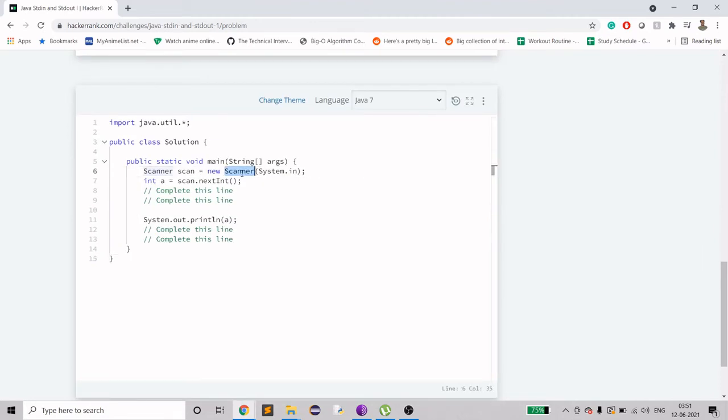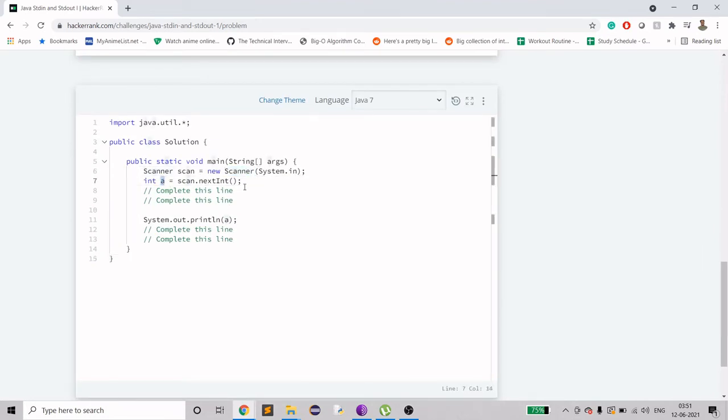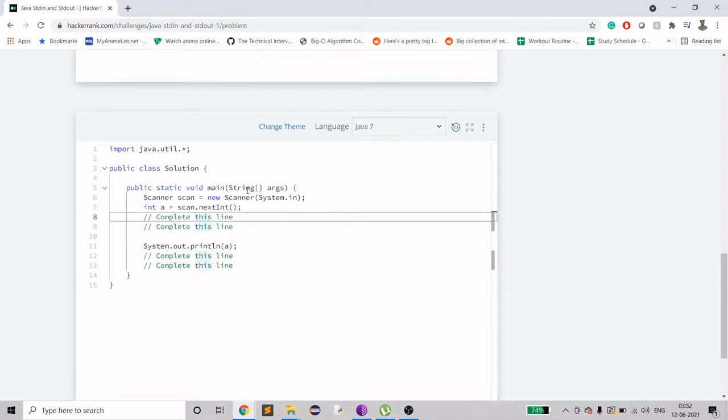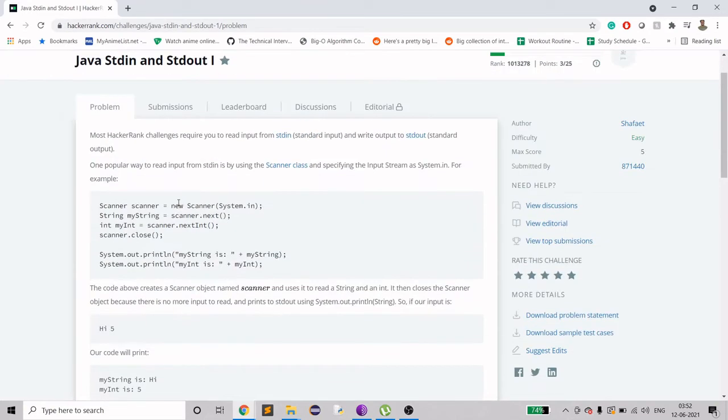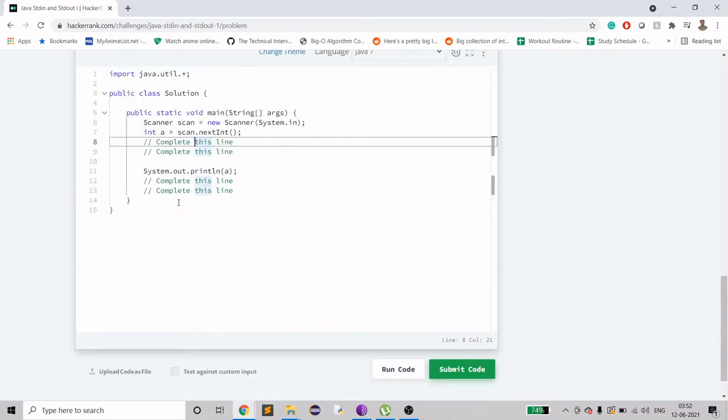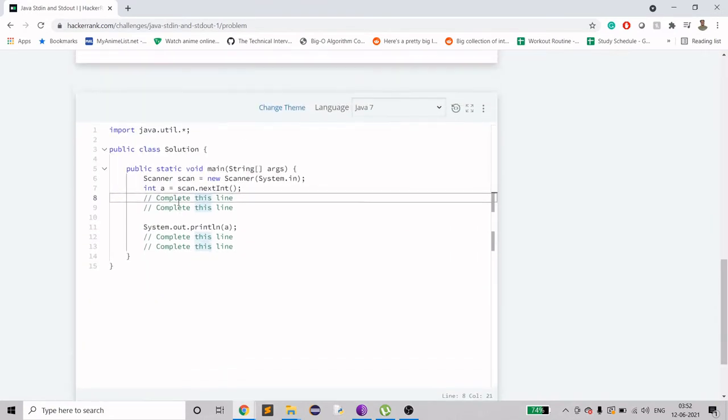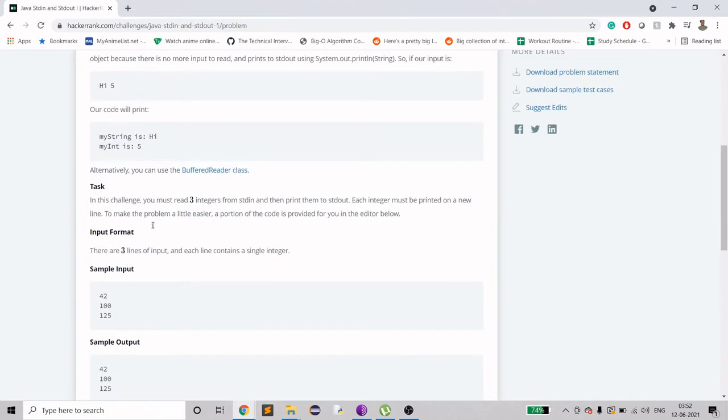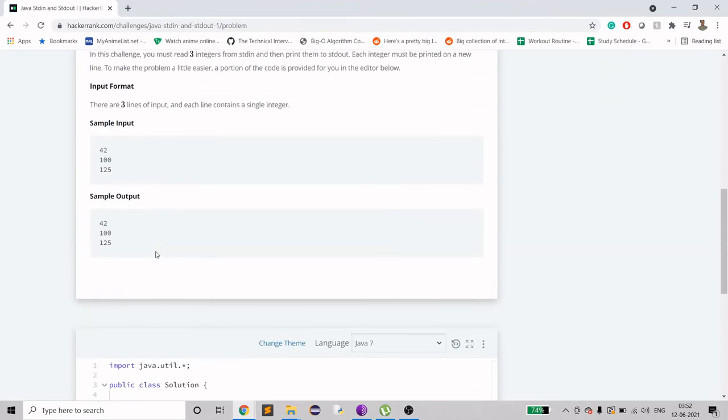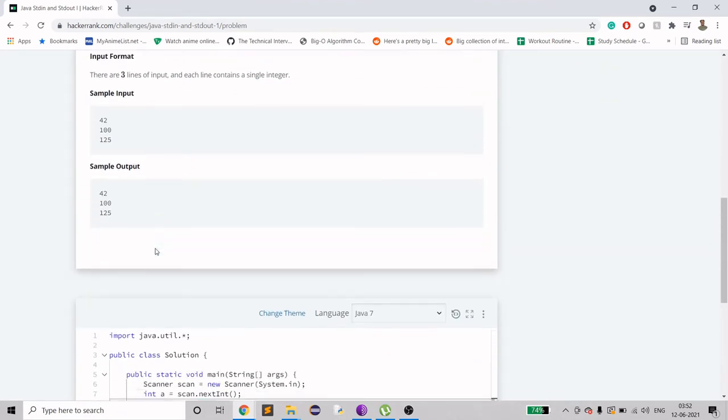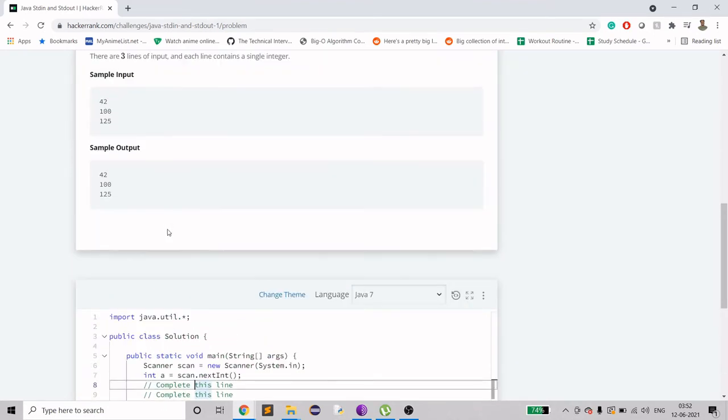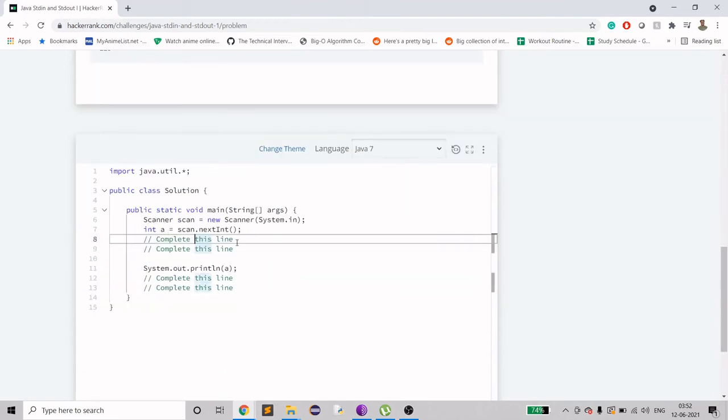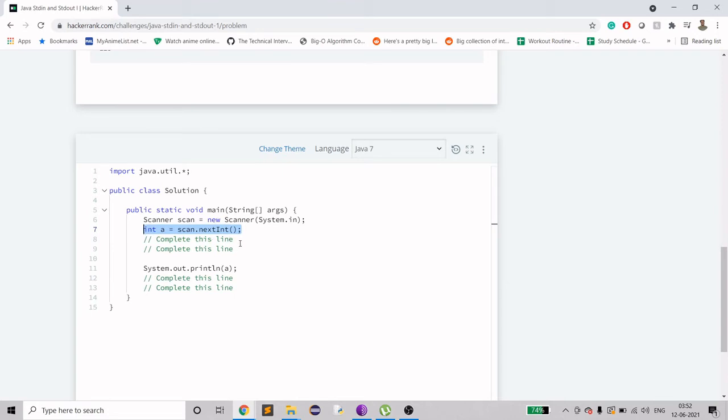They have created a Scanner object, they've got the integer value, and it says there are three lines of input. In this case, I think the number three is going to be static, and then we have to read two more. So let's copy this, paste it here.